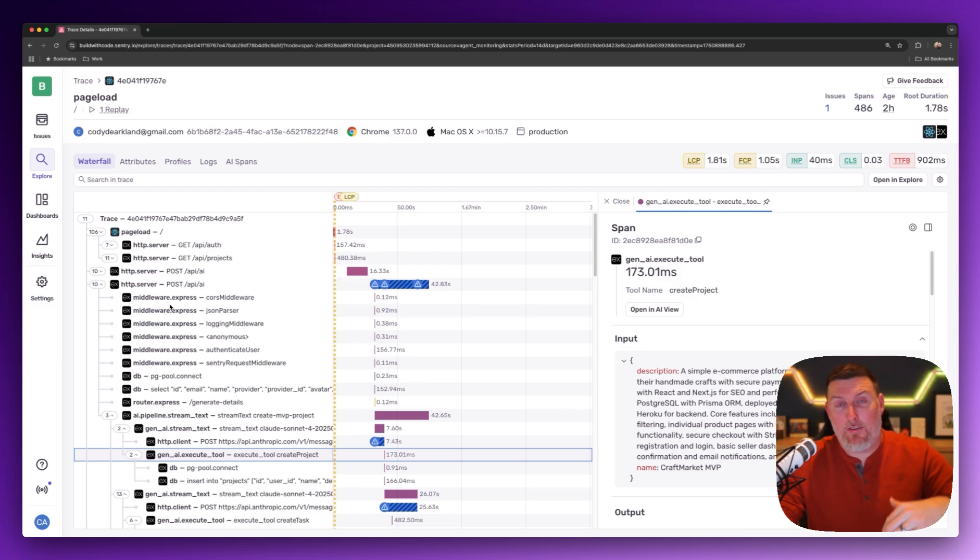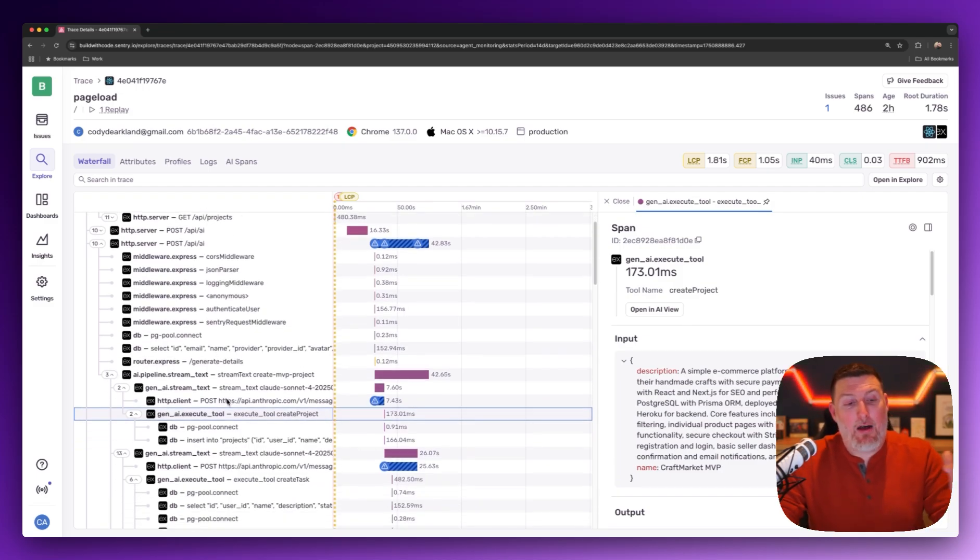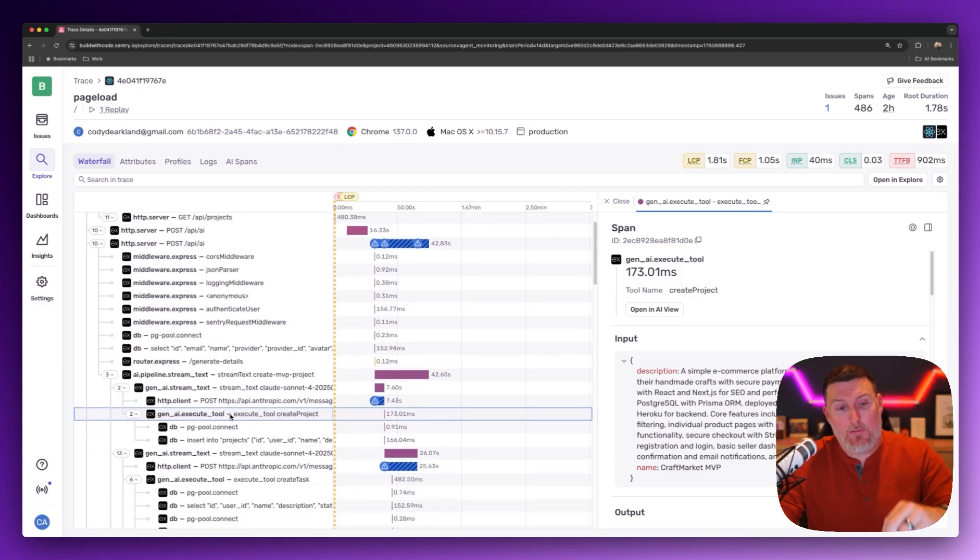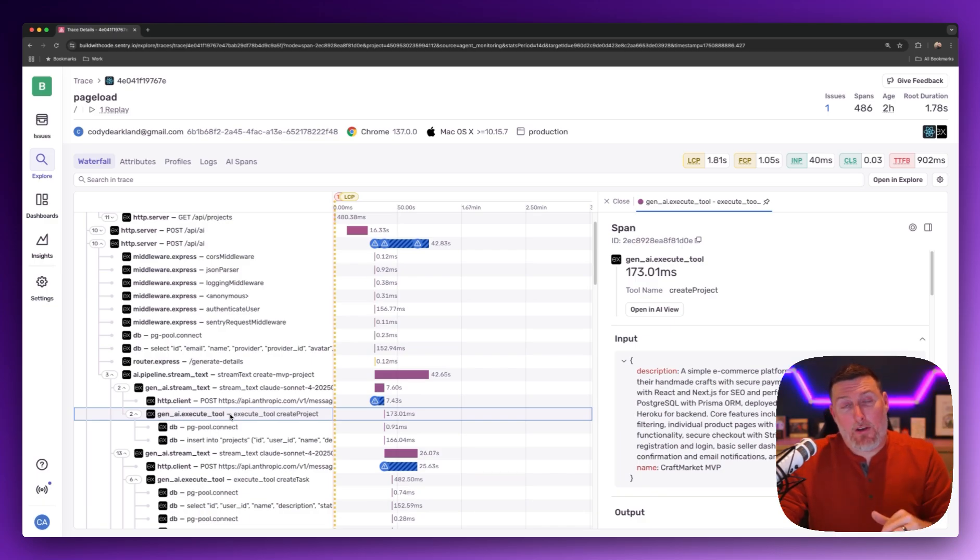how it's passed down into my Express and Node backend, how that's calling those LLM calls and the tool calls, what they're responding with.